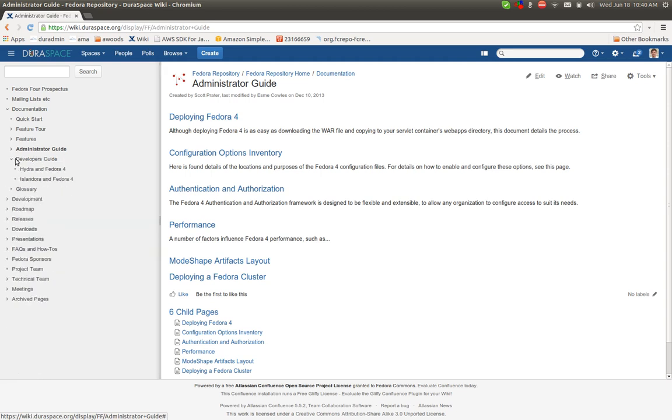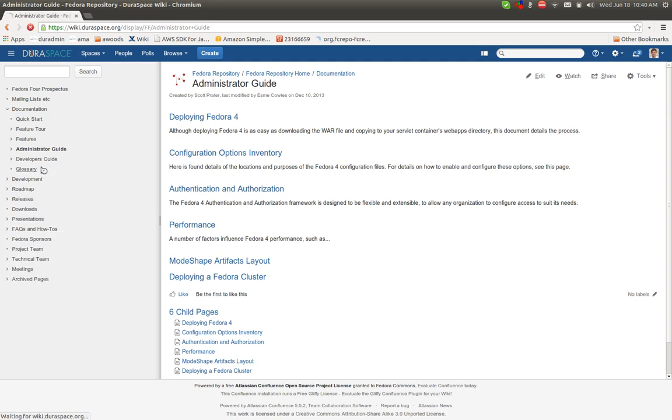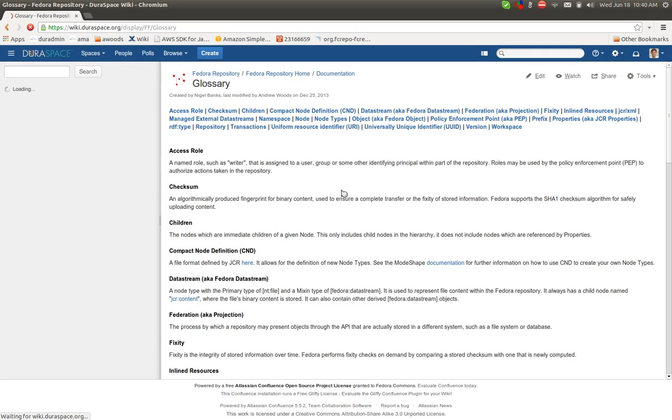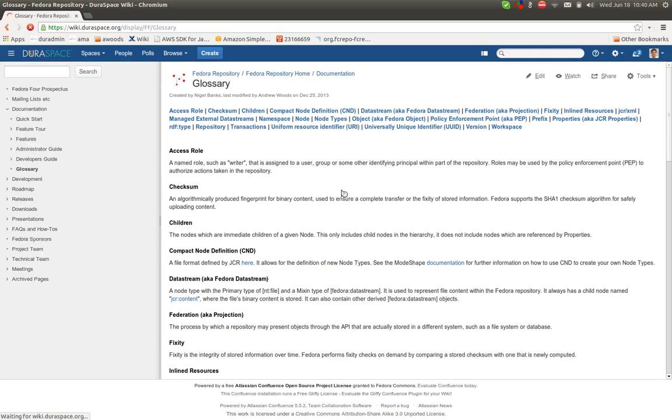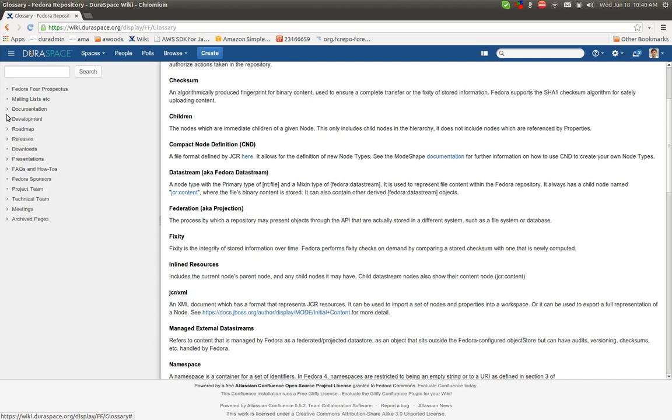The developer's guide right now is pretty thin. Some notes here on Hydra and Fedora 4 as well as Islandora and Fedora 4, but in both cases, I think those pages are a little bit skimpy. And then just some terminology that relates to the project is noted in the glossary here. So that's the documentation section.